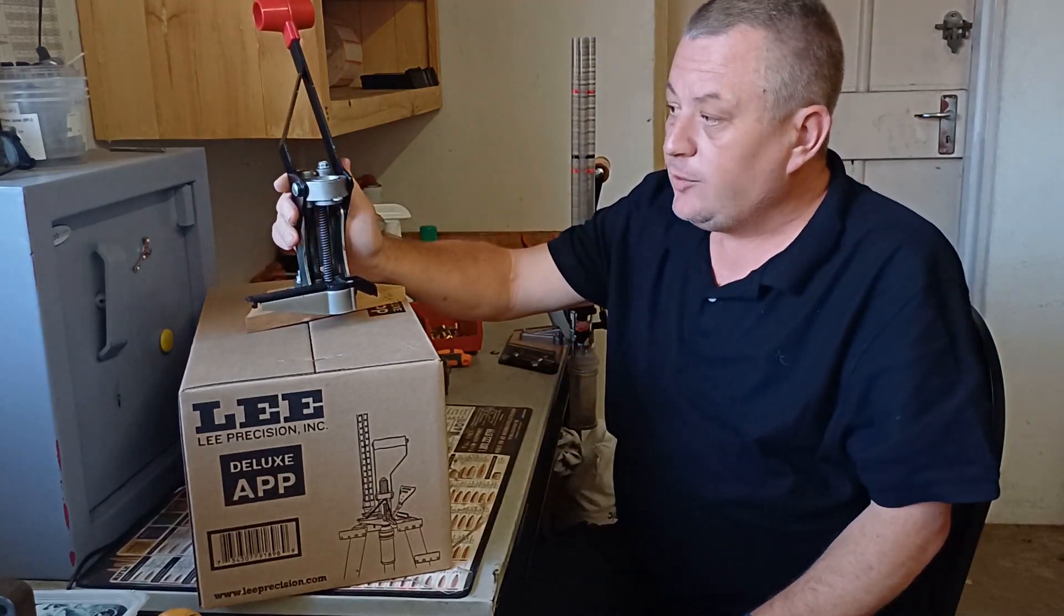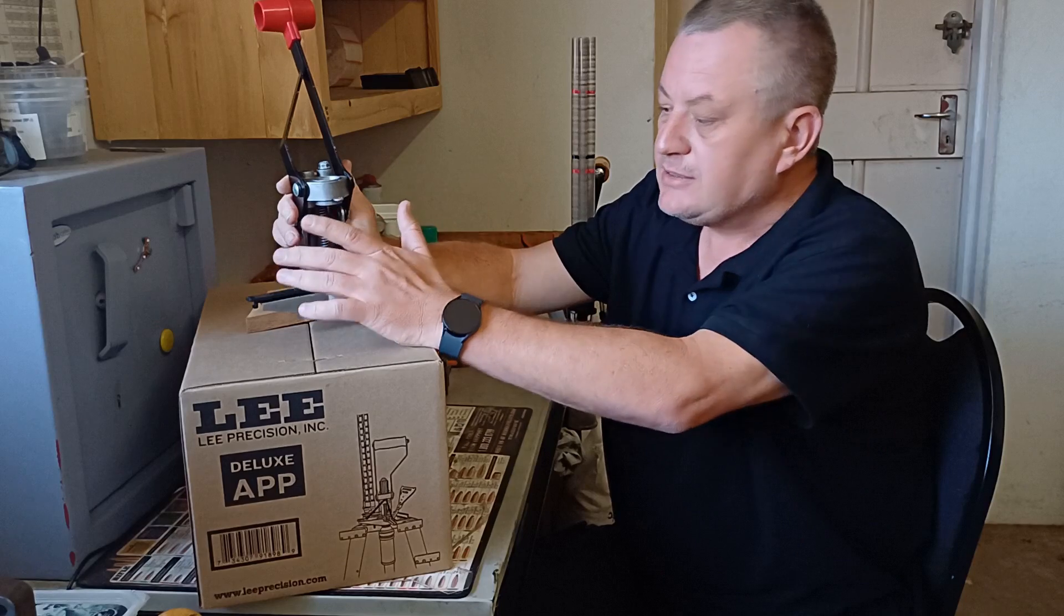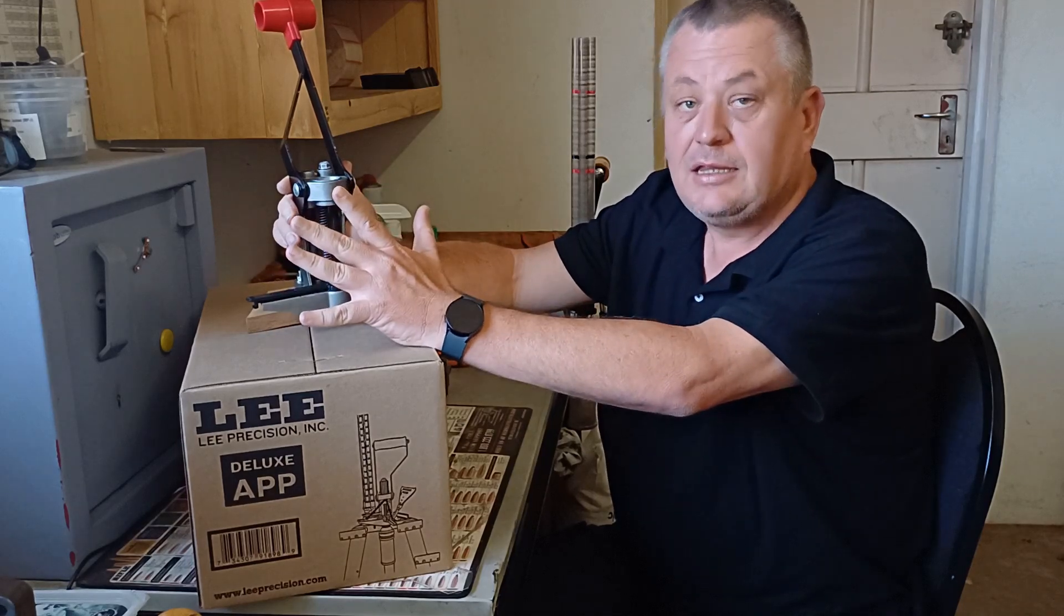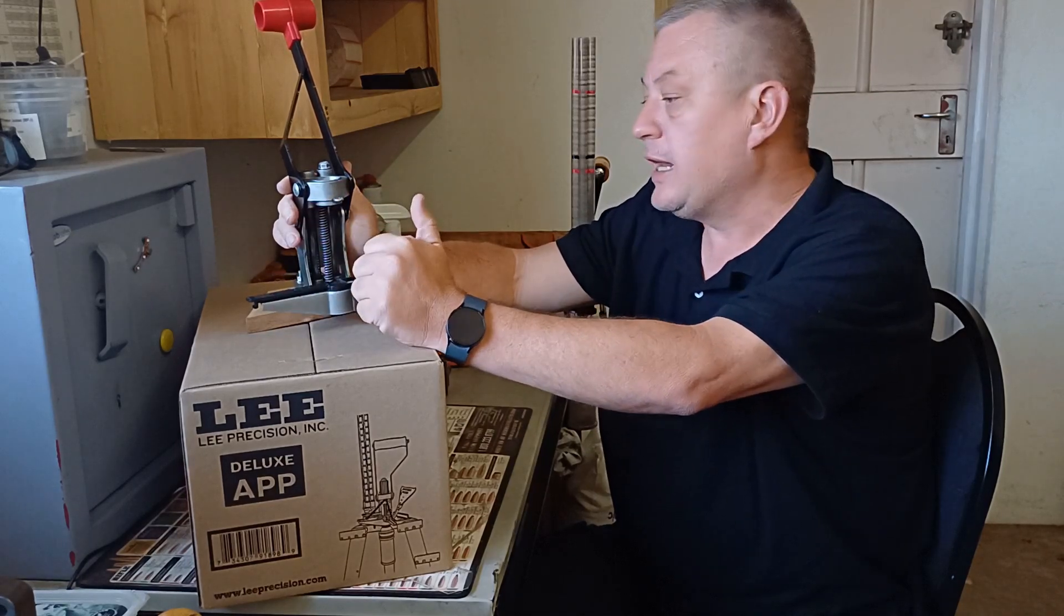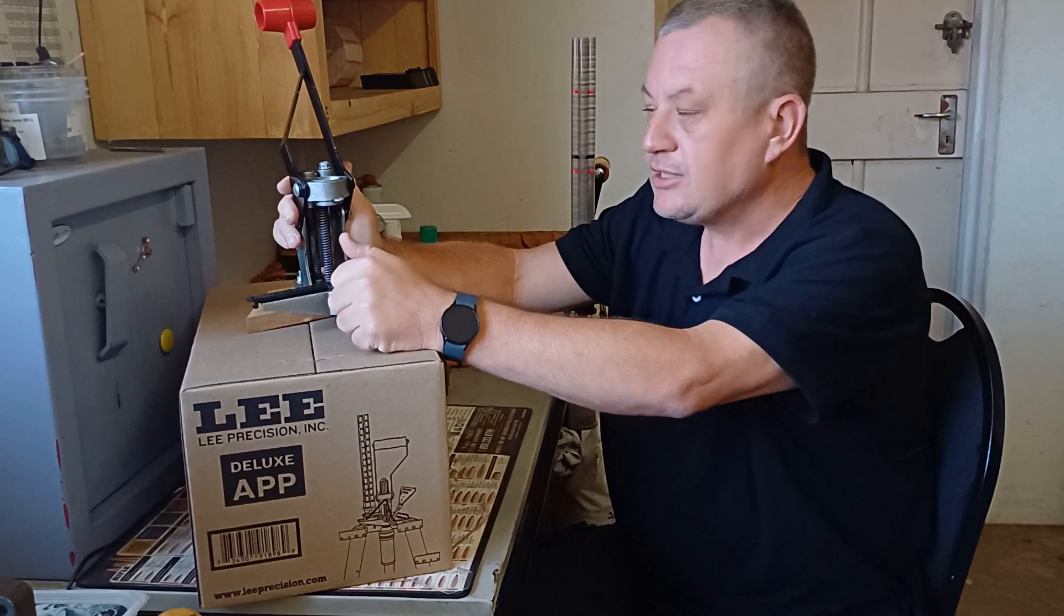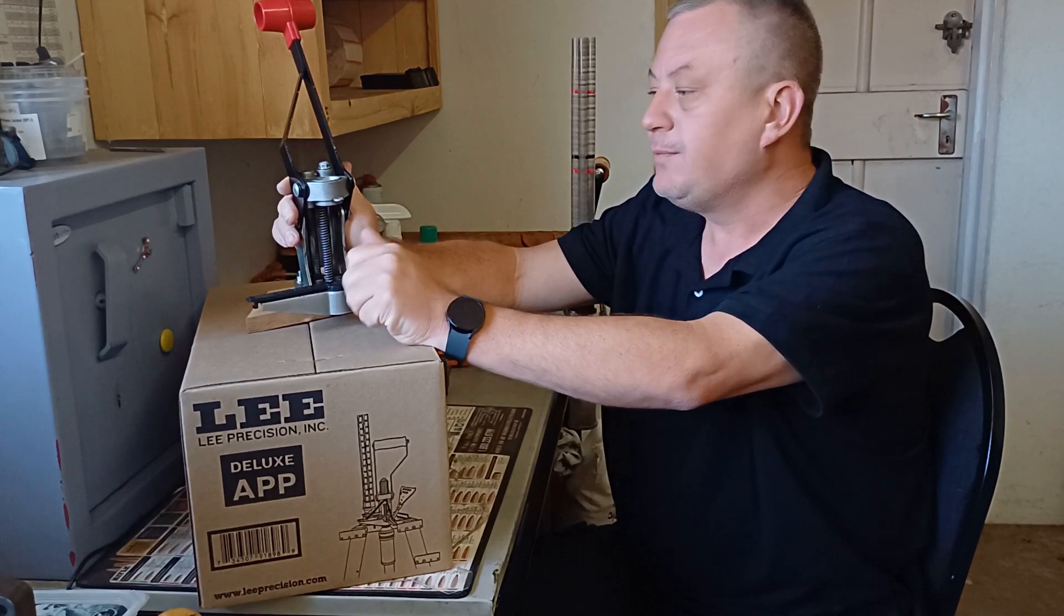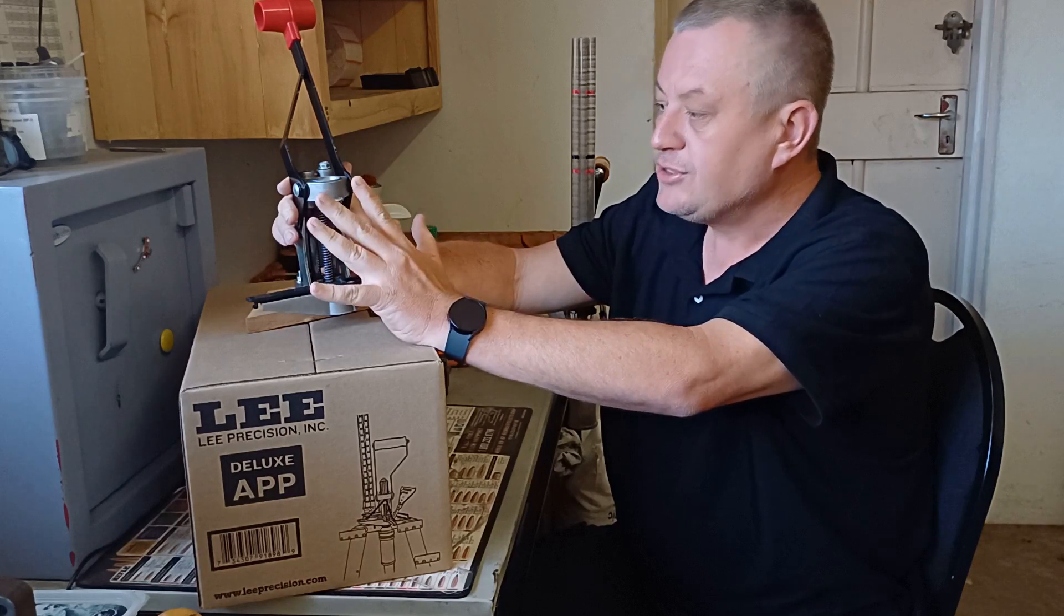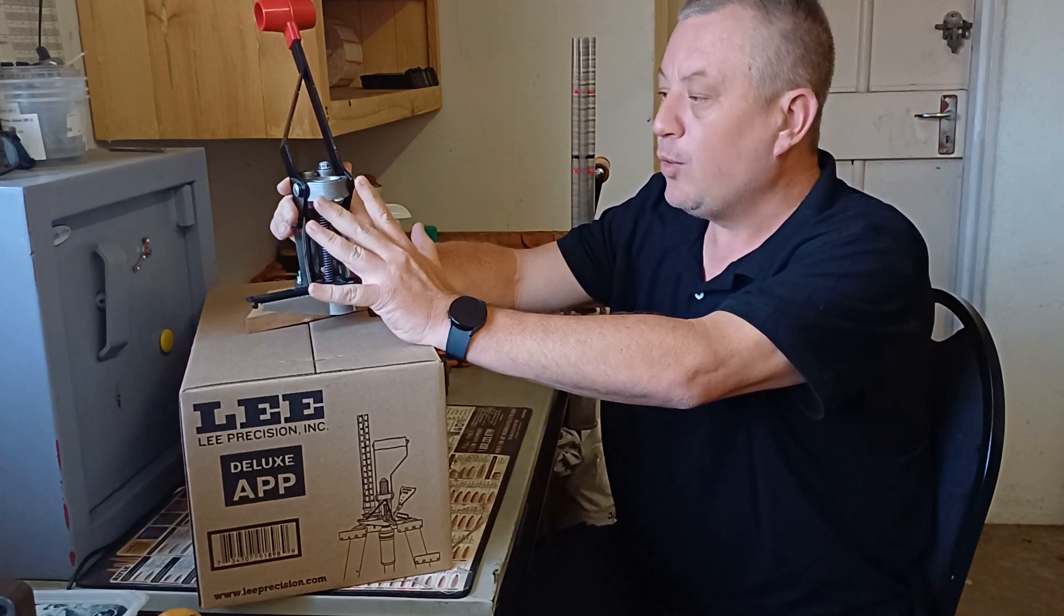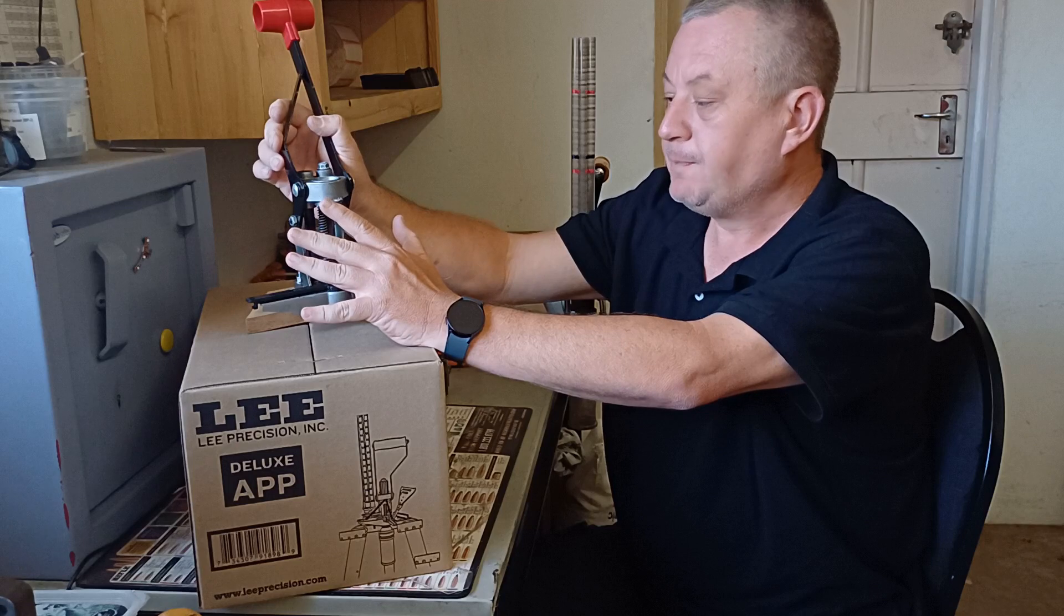In 2020 Lee brought out the Automatic Processing Press, a brilliant kit if you wanted to process cases. You can deprime on it, size on it, prime a pocket swage, size bullets, and bulge bust. For processing cases, there wasn't a better tool on the market.